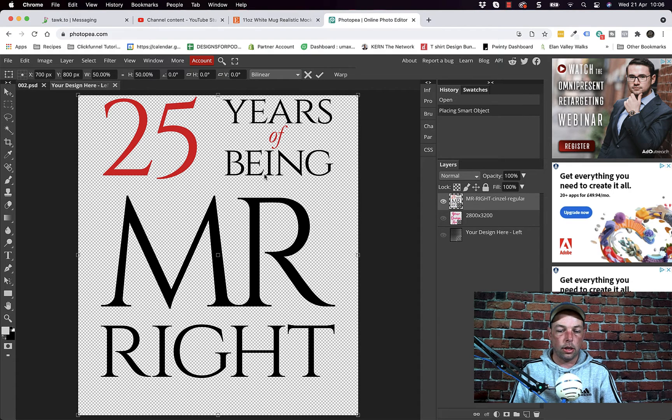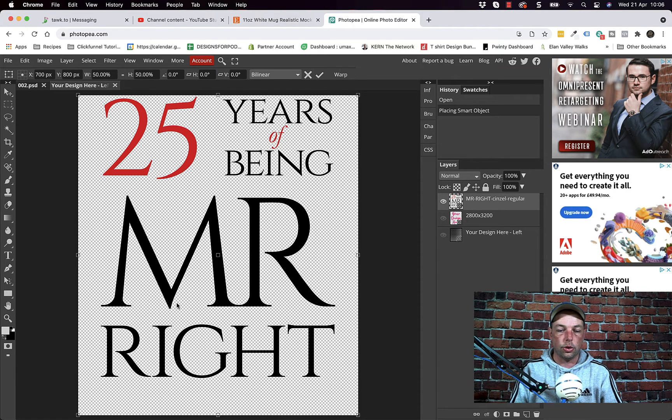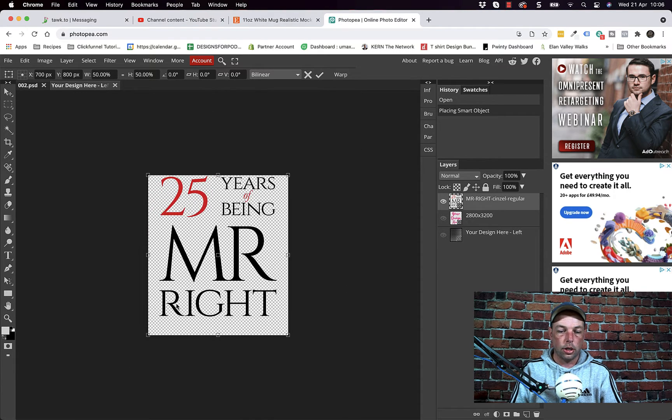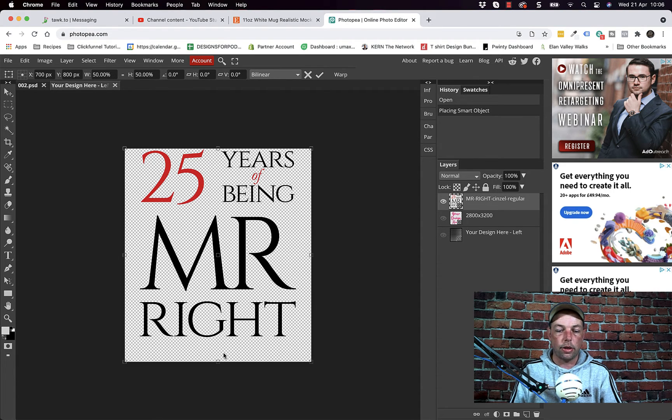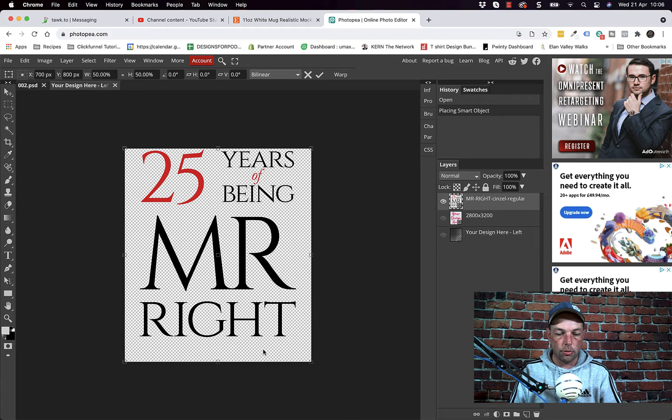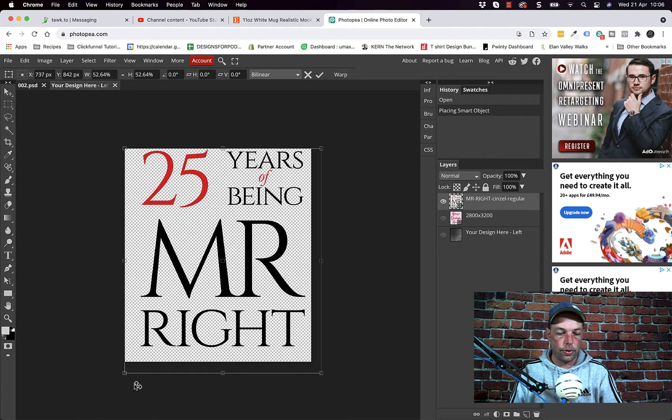Now I recommend it will be in free transform which means we get these handles, these square little handles on the corners so that we can resize it. Now I recommend you try and fill the canvas area. Every design will be different but if you've got transparency like we've got this bit at the bottom, what we can do is just drag out.